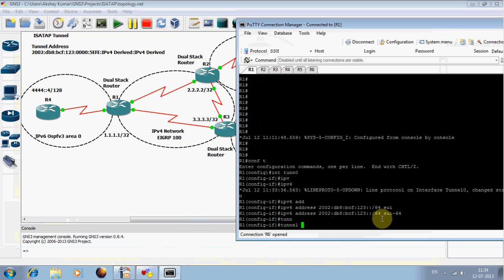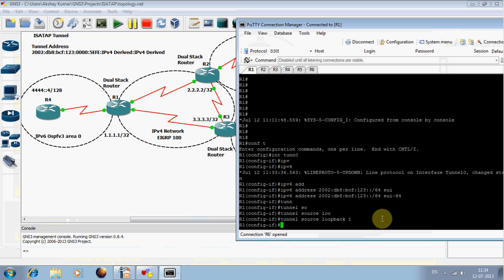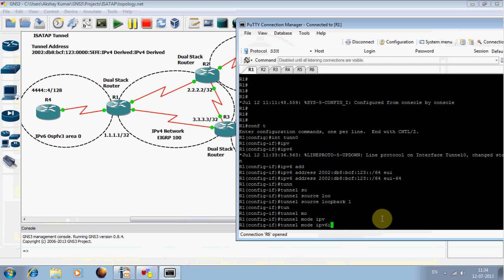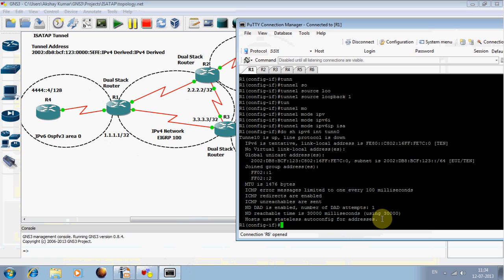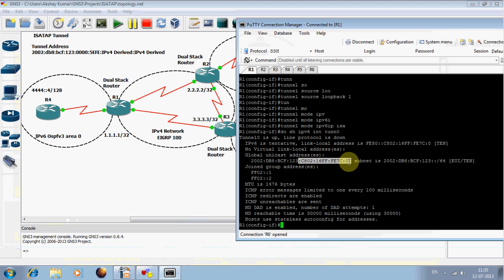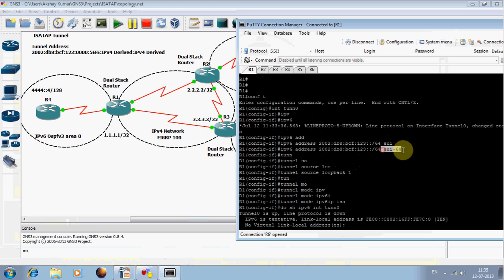There is no need to specify a destination because if we define the tunnel destination it will be a static tunnel — we want the tunnel to discover the destination dynamically. The next thing we need to define is the tunnel mode, which will be ISATAP. Before doing this command, let me show you the tunnel interface. The address is 2002:db8:bcf:123 and the later part is derived using the MAC address of the interface with EUI-64 notation.